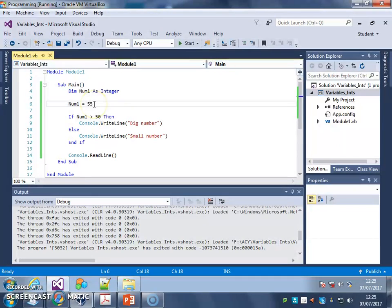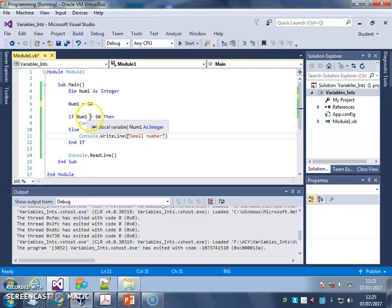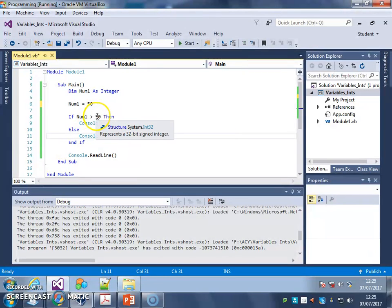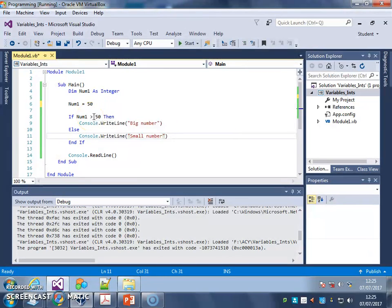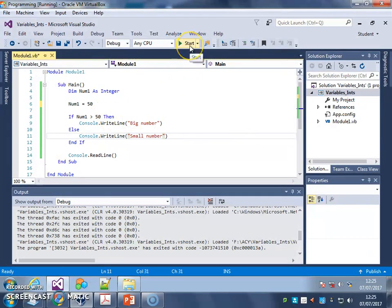If I now change this to 50, you should get a small number, because remember, this is greater than, not greater than or equal to. So numbers bigger than 50, greater than 50, are 51, 52, 53, and so on. Let's try again.